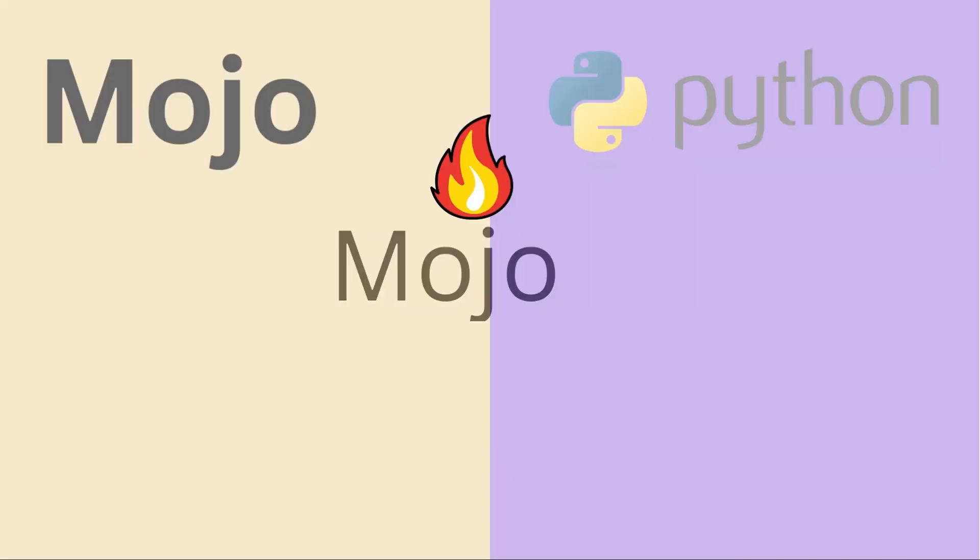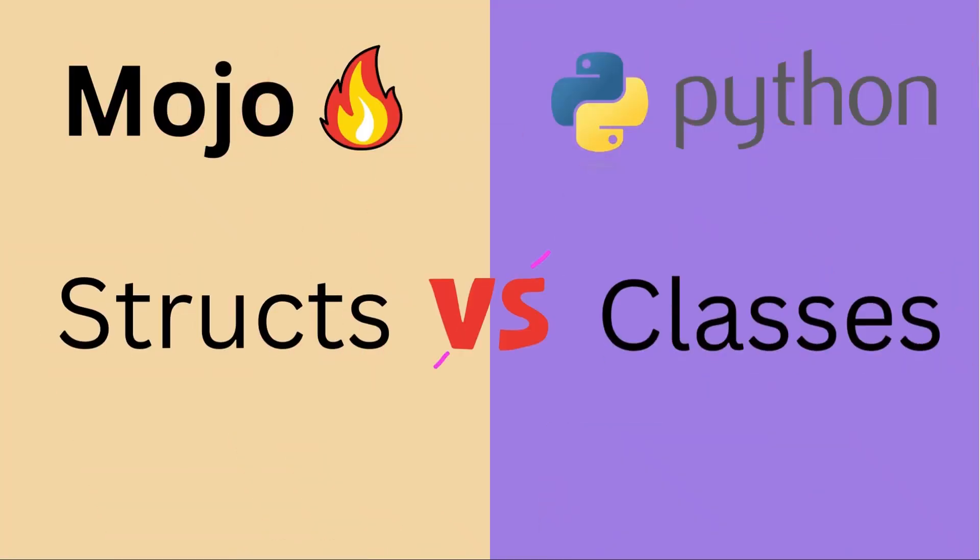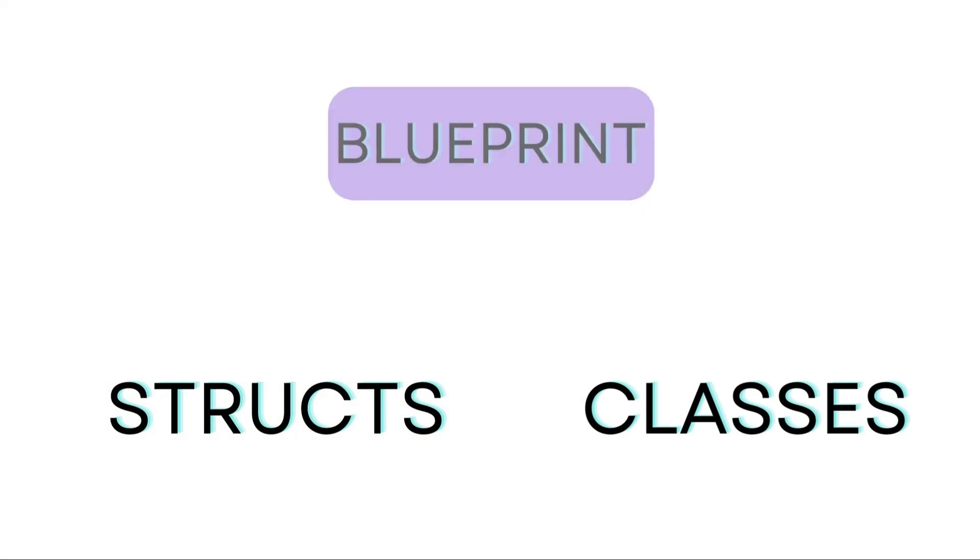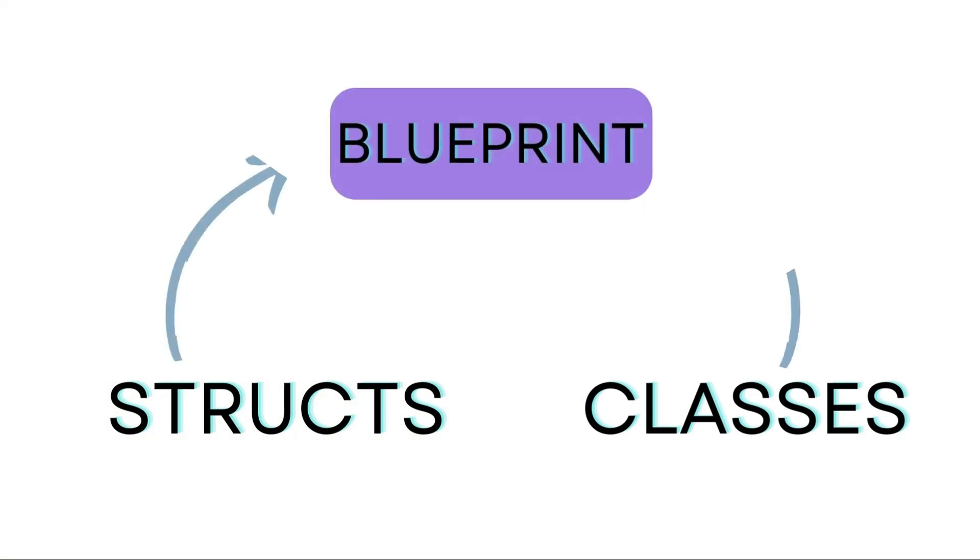Welcome back to AskFree. Today we're diving into the world of programming and comparing mojo structs with Python classes. Structures and classes are like blueprints for creating objects in programming languages.